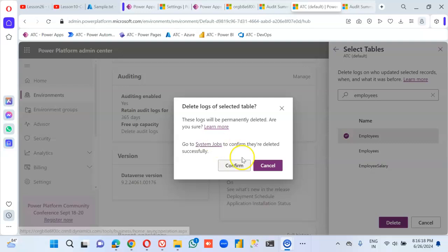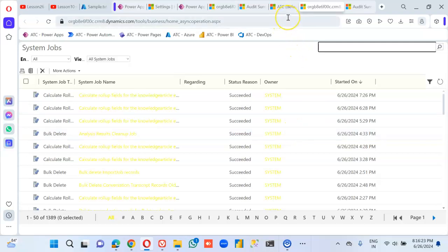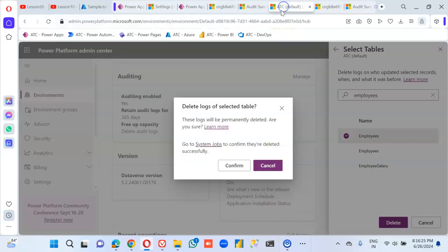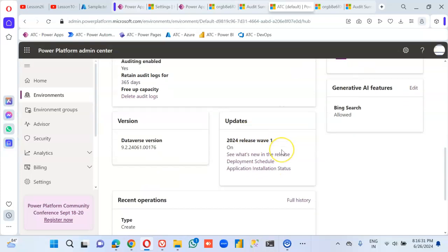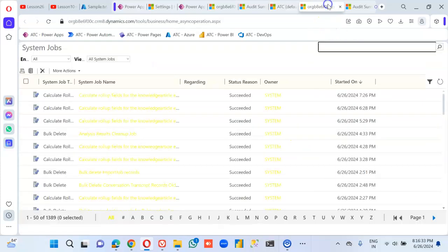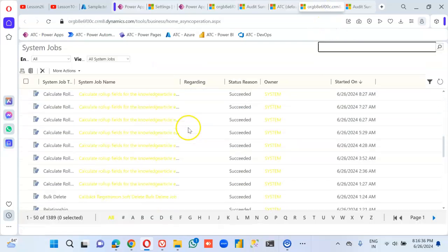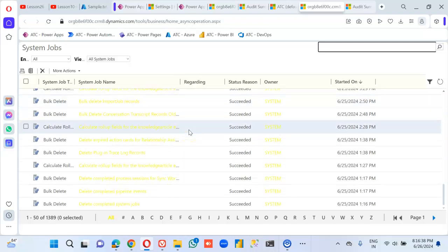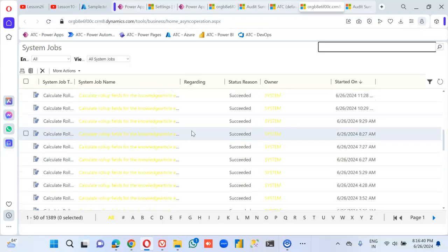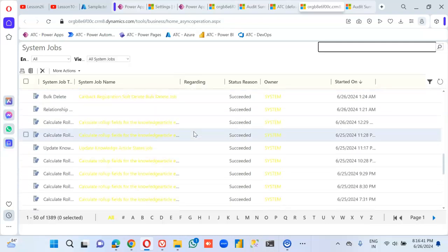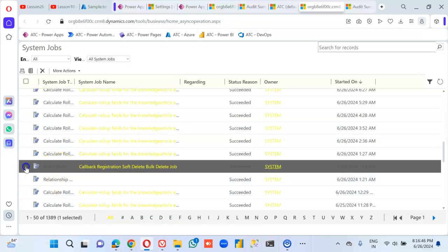We can go to system jobs to confirm they are deleted successfully. Okay, these are the system jobs. Bulk delete.